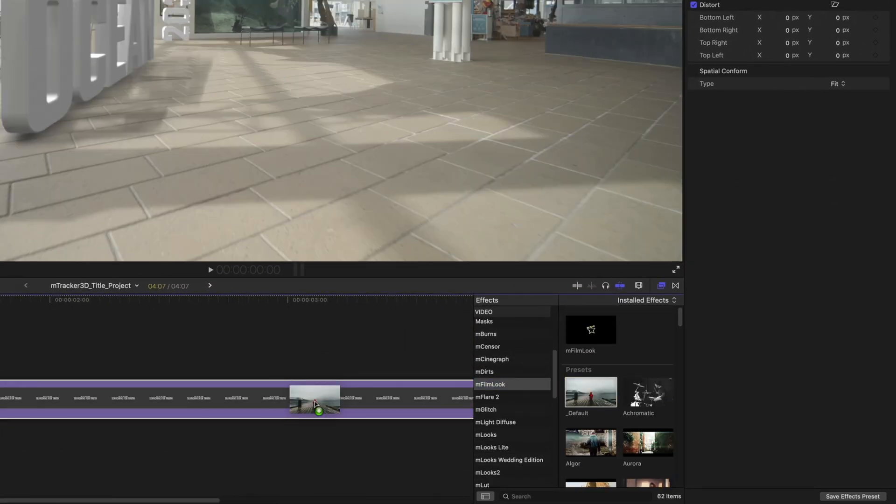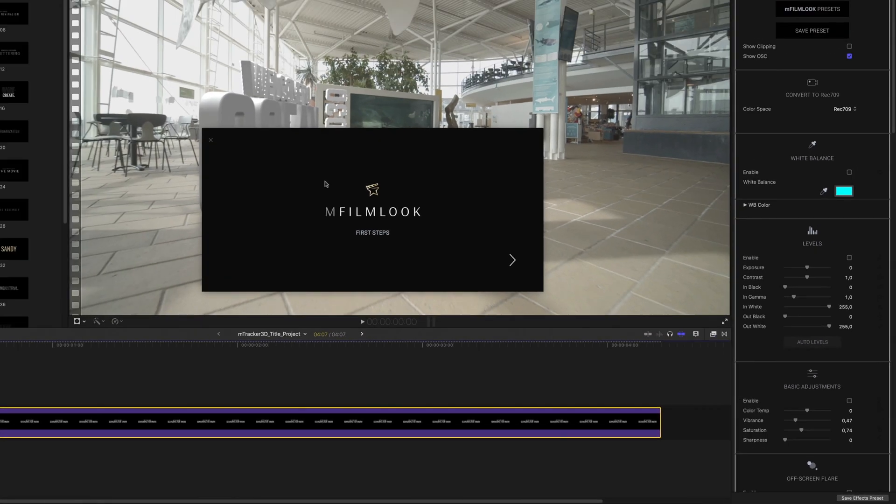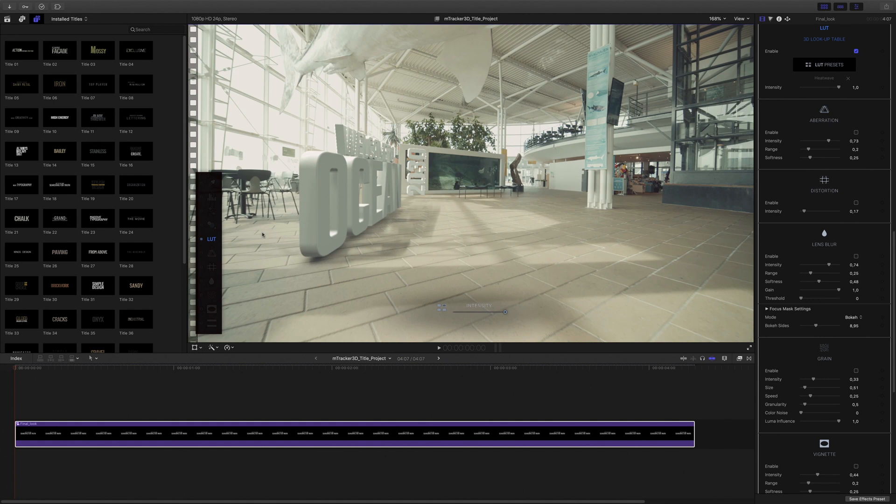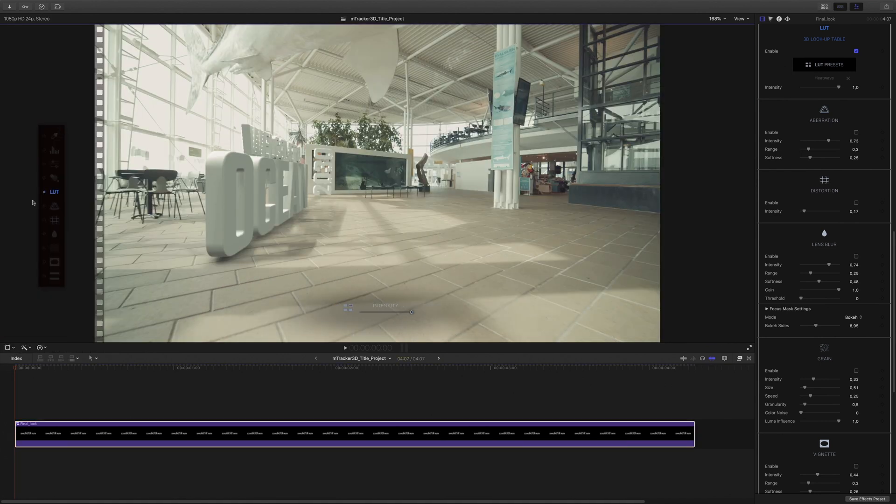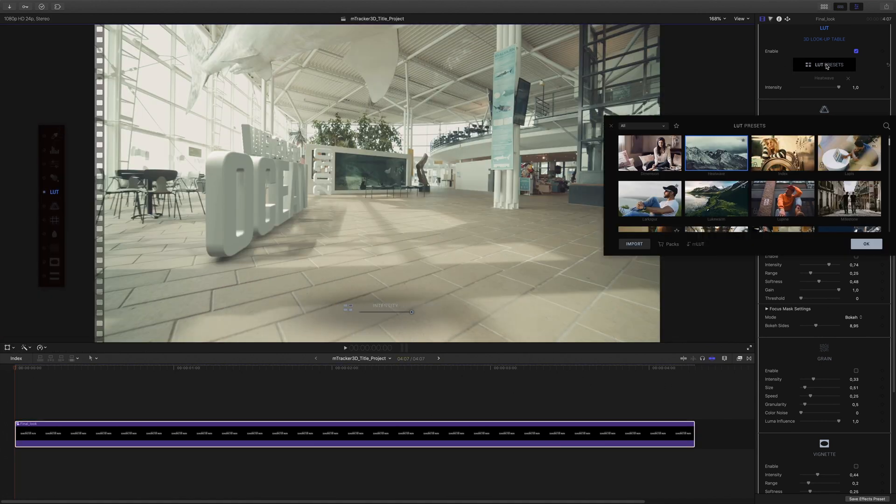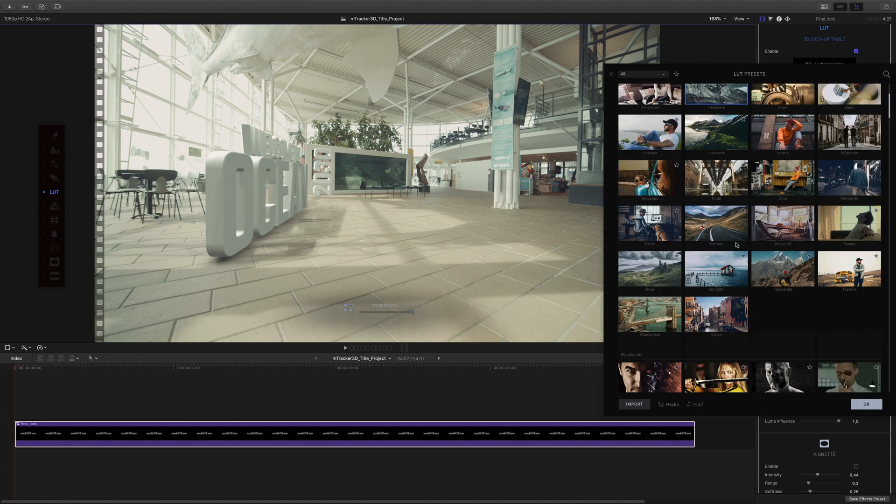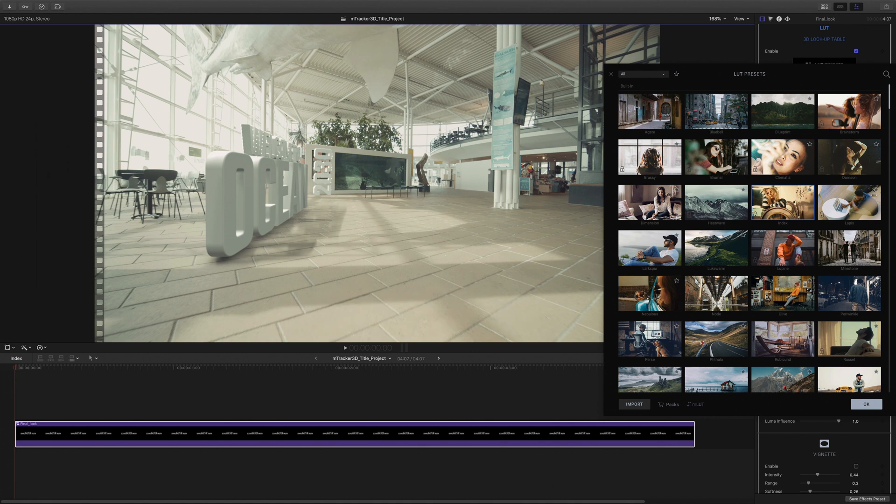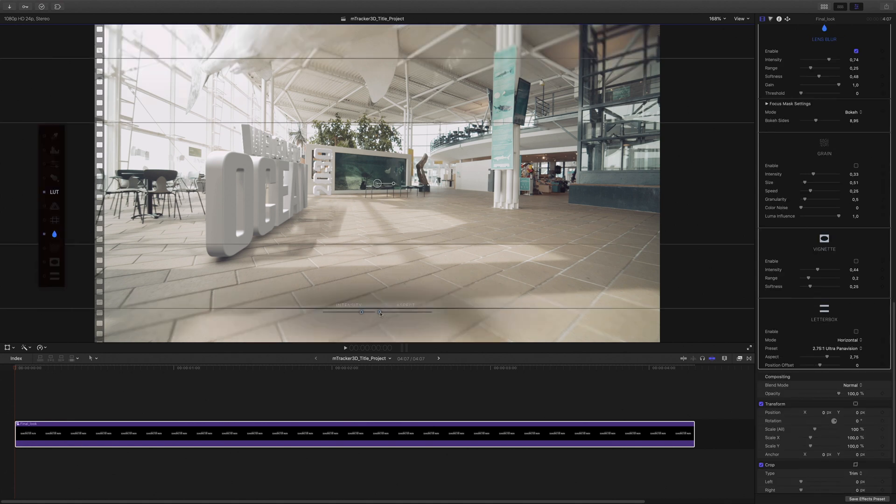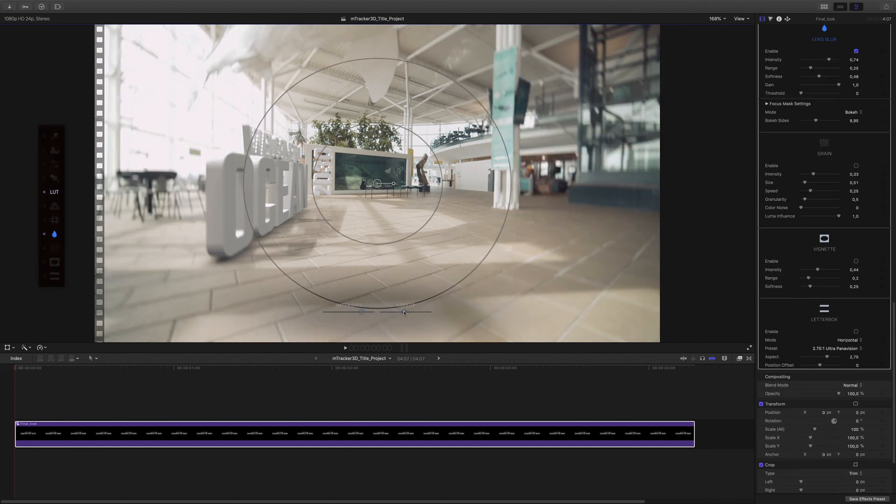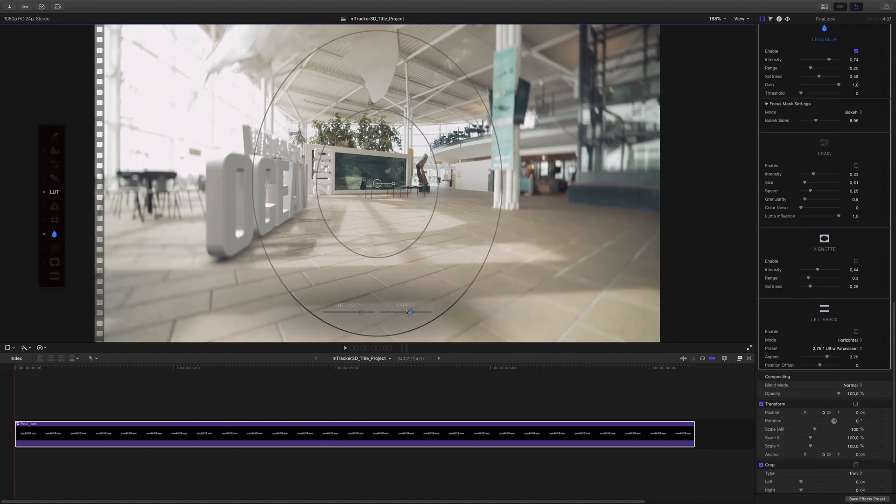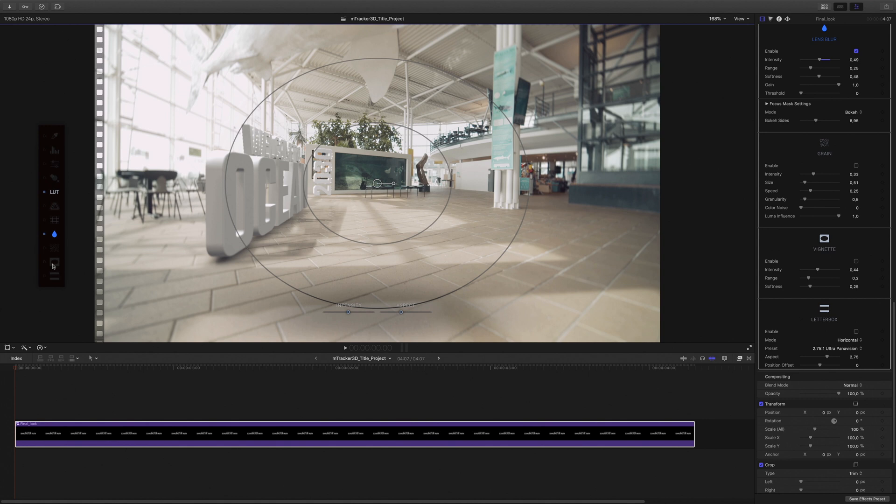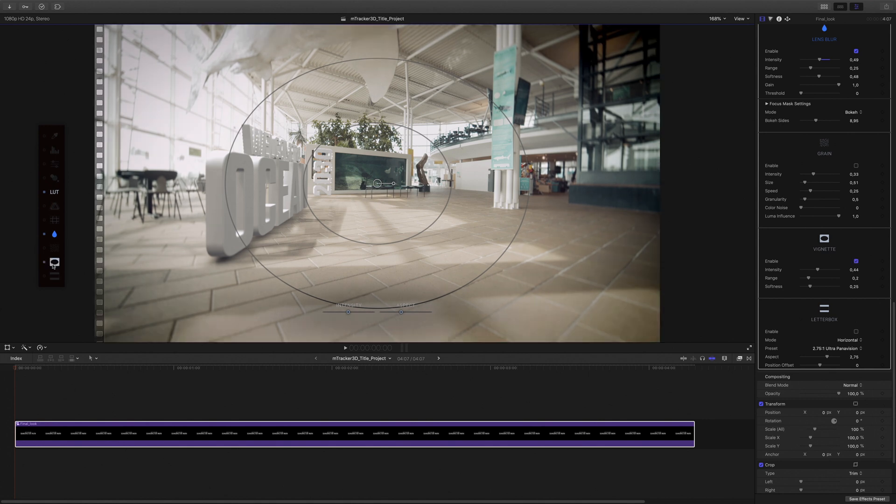To give the final look, I will add a M-Theme Look filter. I will create my own look. So I will start by adding a 3D LUT by selecting one available in my library. Then I will add a lens blur effect. I will adjust the aspect of the shape and the intensity of the blur. And to conclude, I will add a vignette effect. Let's check the result.